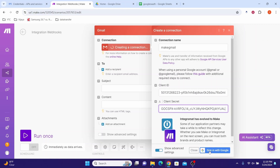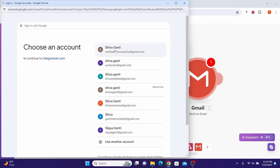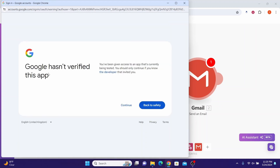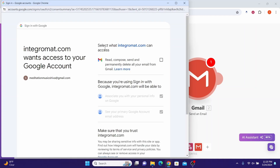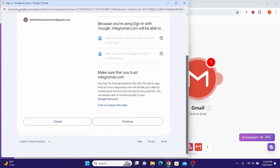Click Sign In with Google, then select your Gmail account that we configured. You may get a message saying Google hasn't verified this app — click Continue. It will ask you to sign in to integromat.com, just click Continue. It will then ask what permissions you want to grant: check Read, Compose, Send, and Permanently Delete all your email from Gmail. Scroll down and click Continue.